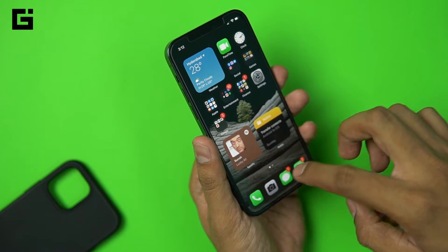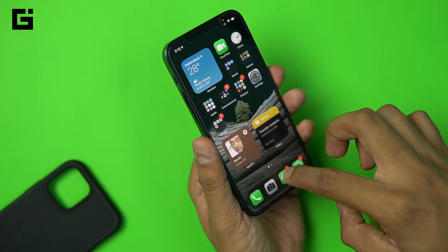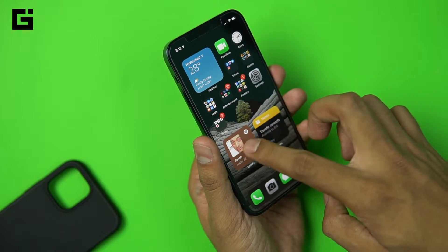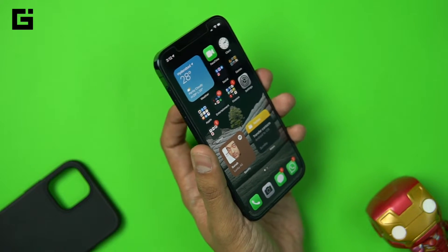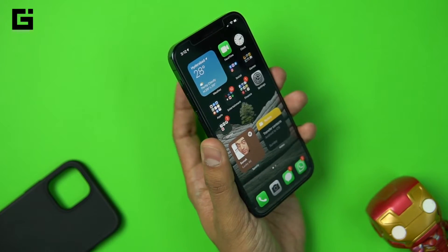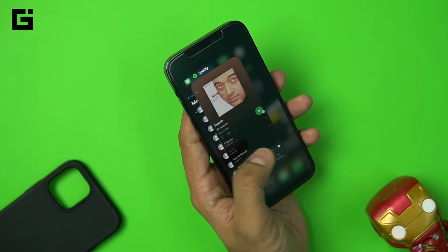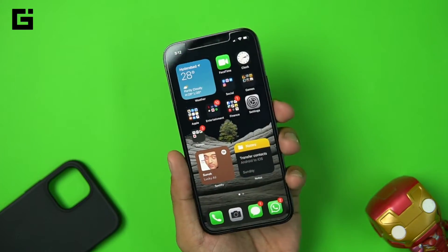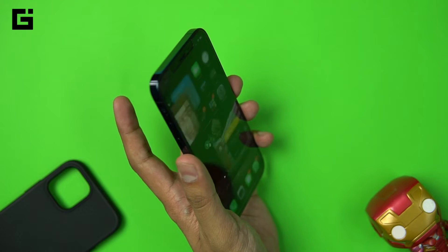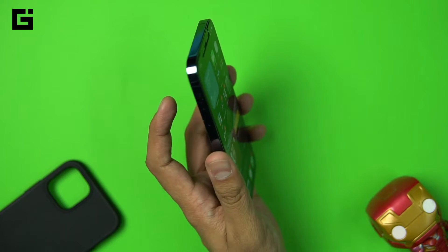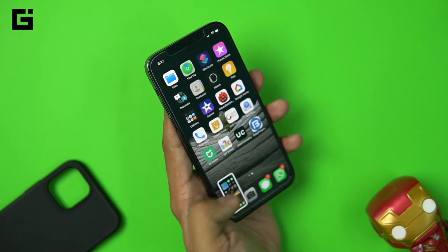For the triple tap, we've chosen multitasking — all background applications. Let me open a couple more apps so it's easier to understand. We have a few apps in the background now — three taps and you have all the recent applications here. That's how it works: three taps and you have multitasking, double tap takes a screenshot.